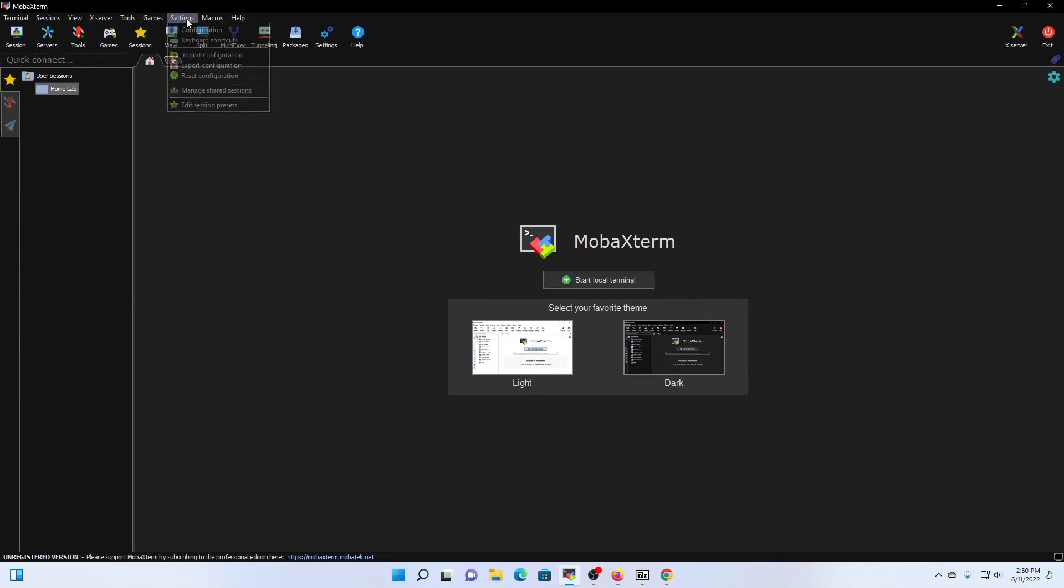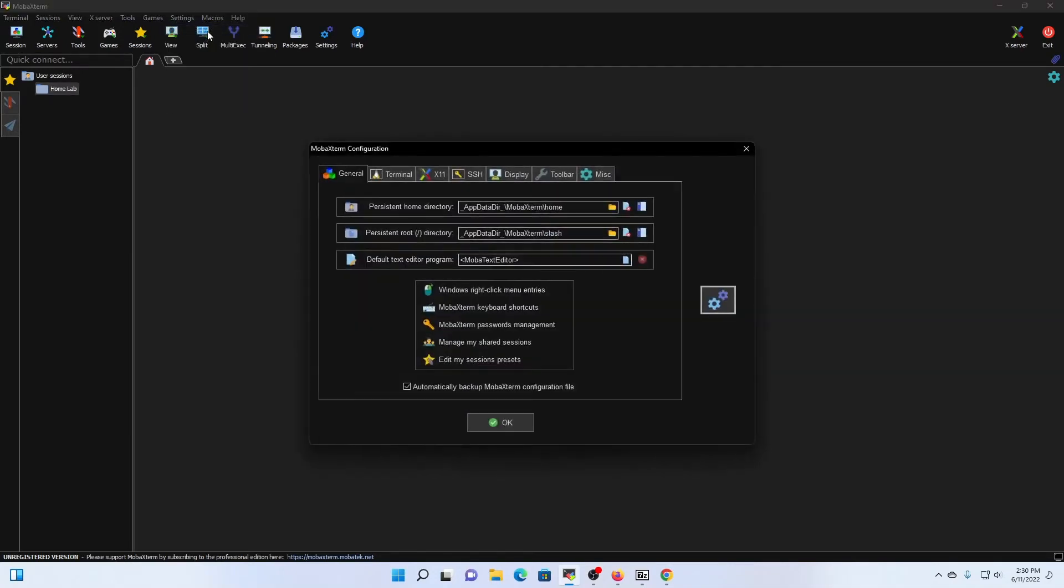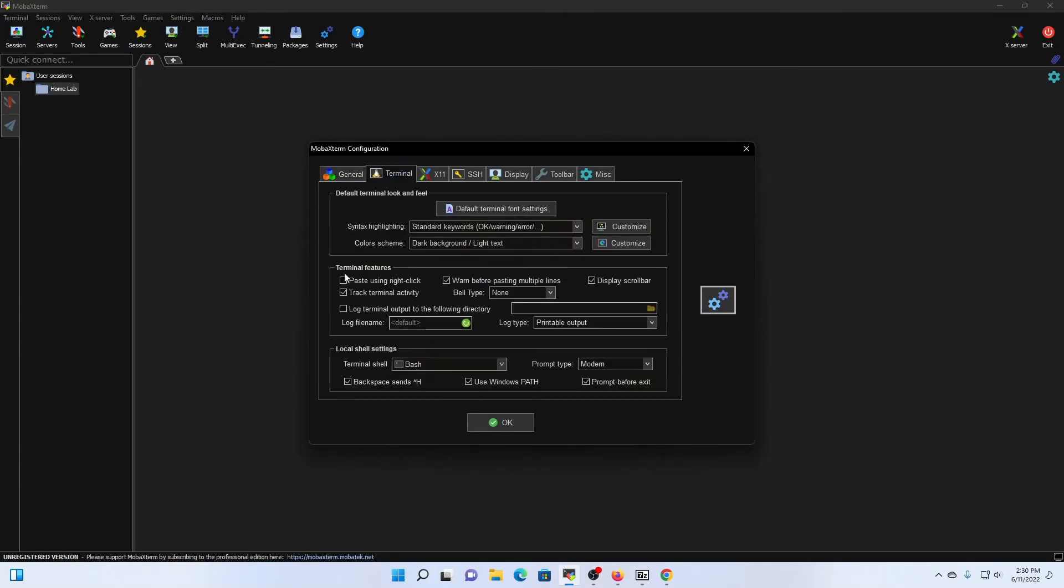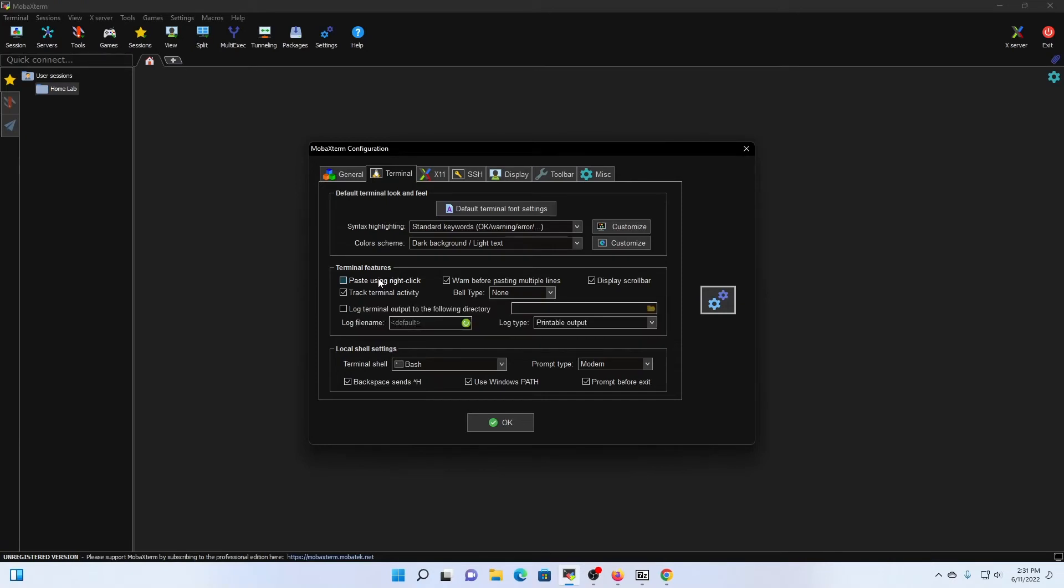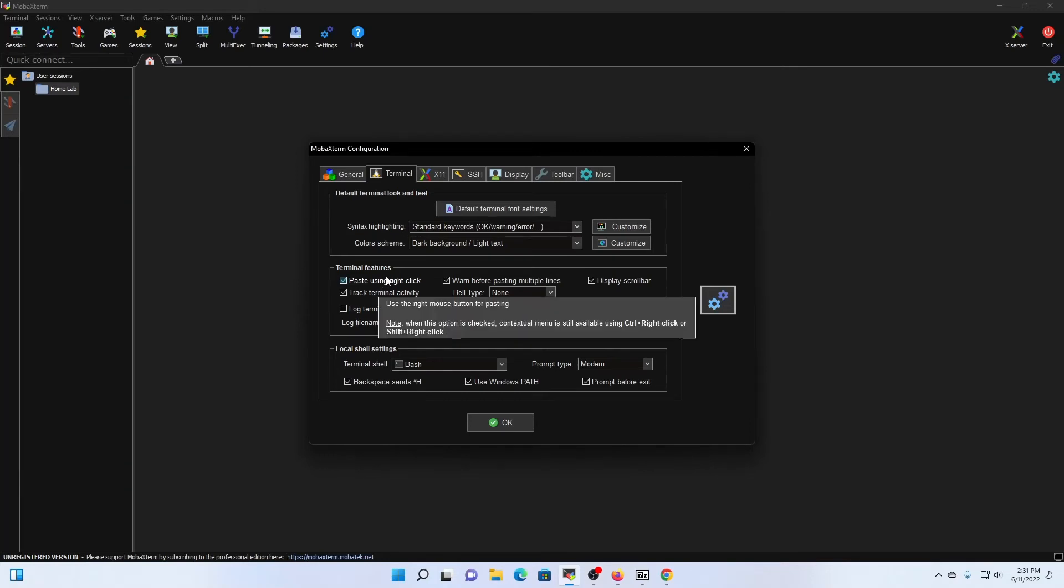Up here at the top, the last recommendations I have for you are going to be under the configuration option. So we're going to click on that. We're going to navigate to the terminal tab. On the left-hand side, under terminal features, you'll see an option for paste using right-click. I highly recommend you use that, whether it be in a pre-production environment or a production environment or even a lab environment. The reason I say this is if let's say you're pasting multiple lines of syntax or code into your terminal, you don't want to be right-clicking and manually selecting paste every single time. With this feature, essentially just right-clicking will do the trick. So I'm going to check that box.